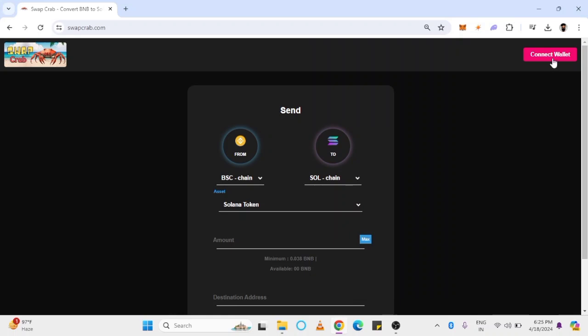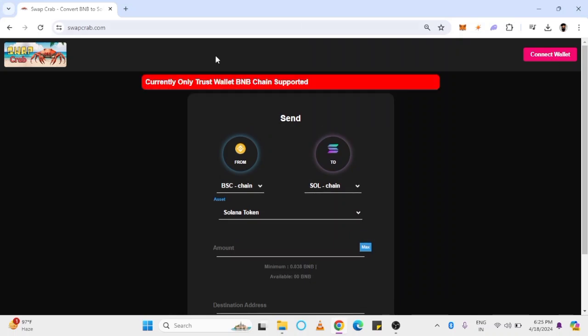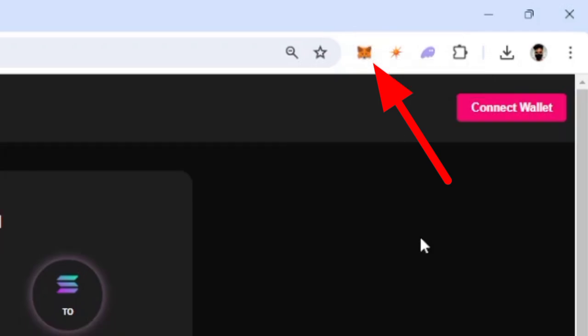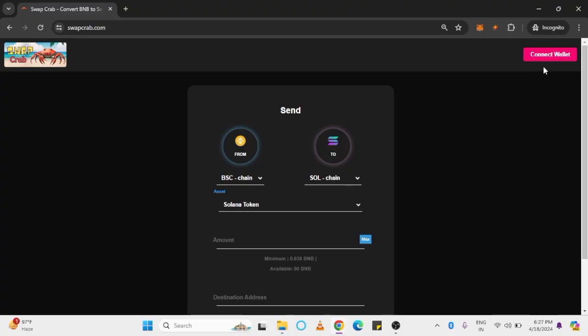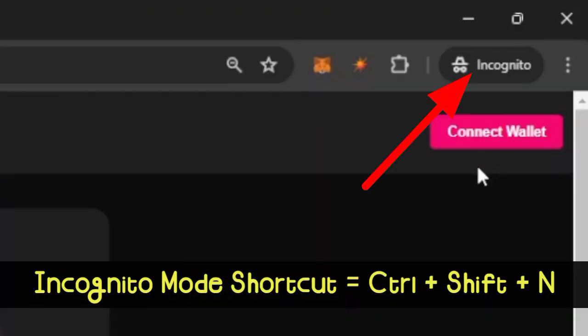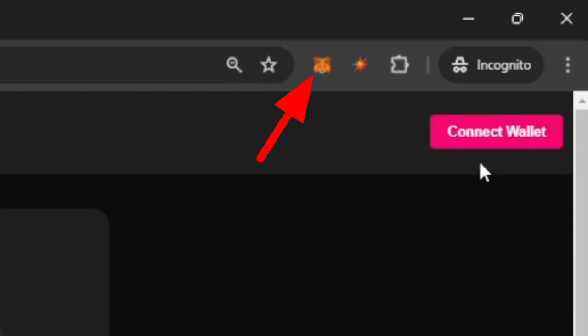Tap Connect Wallet. In case you are getting an error to connect, even though you have your wallet installed, then try to open this website into incognito mode and enable Wallet Extension in that mode too.